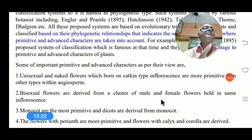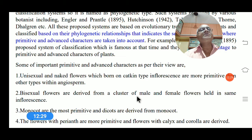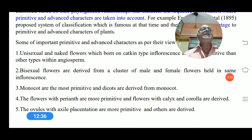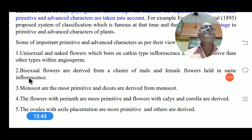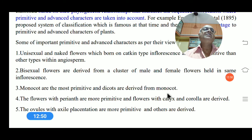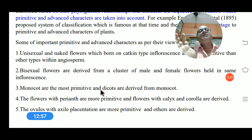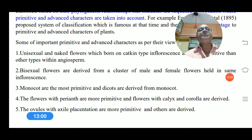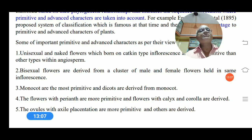Bisexual flowers — having both male and female organs — are considered advanced compared to unisexual flowers. Unisexual flowers are primitive and bisexual flowers are advanced. Additionally, in this system, monocots are considered the most primitive, and dicots are derived from monocots. This is a notable difference from the international plant classification system, where monocots are considered the first plants on Earth and dicots evolved from them.